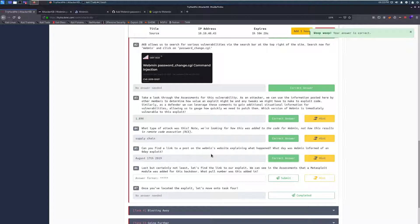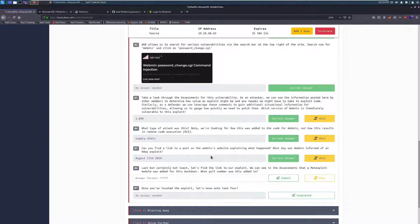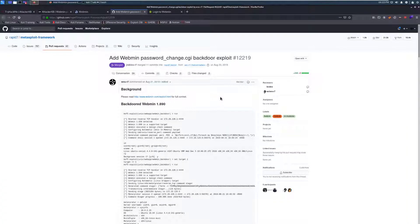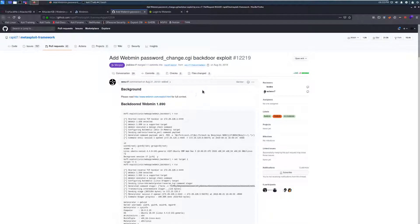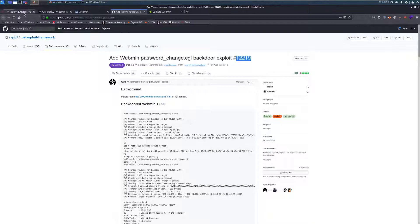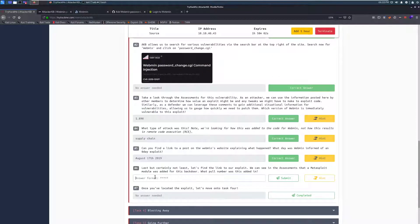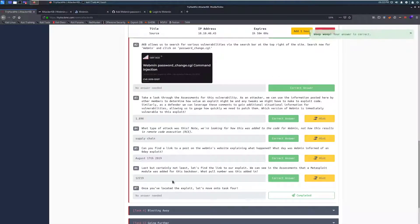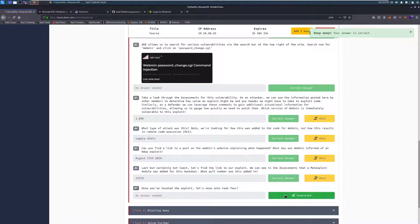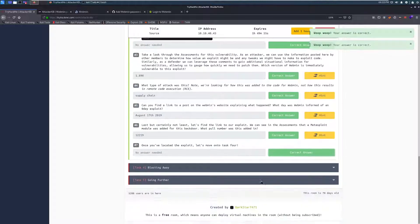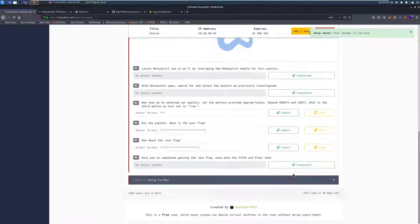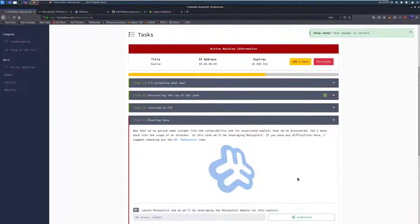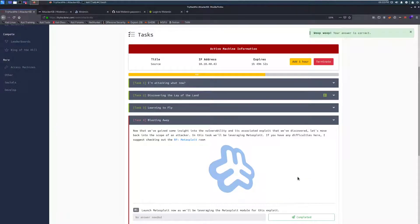So we can take this. Let's see if this is going to be the exact format that we need. And it looks like that is it. So they were informed of the 0-day on that specific instance. Last but certainly not least, let's find a link to our exploit. What can we see in the assessments? We can see in the assessments that a metasploit module was added for this backdoor. What pull number was this added in? So we can click over here and we can see our pull number here. It's going to be up at the top. So 12219. We can copy that. And that's just confirming that you have found the correct exploit. Once you've located the exploit, let's move on to task 4. And we're going to do exactly that.